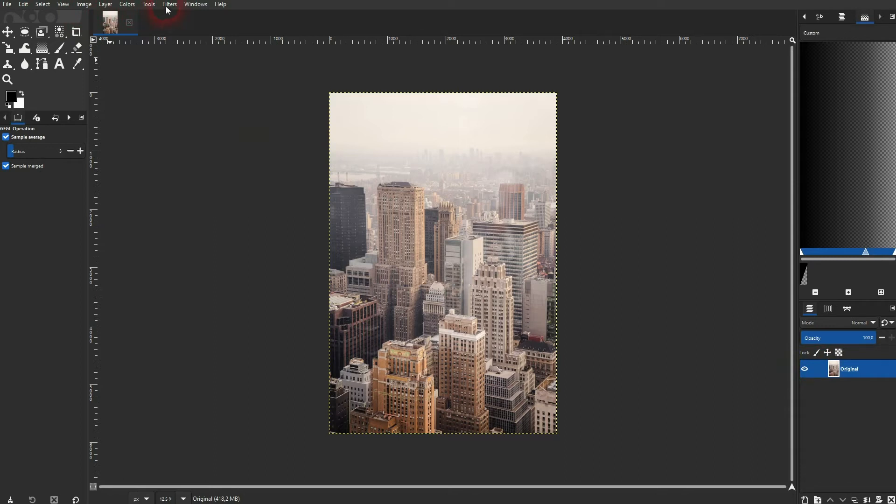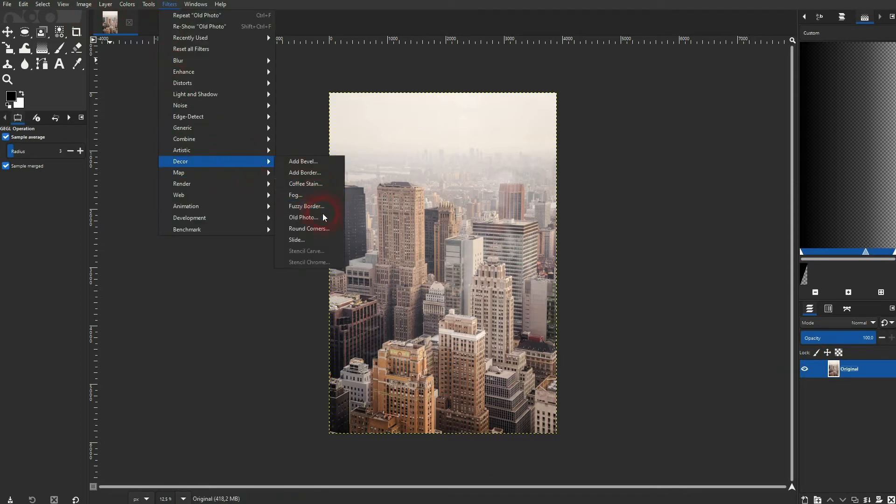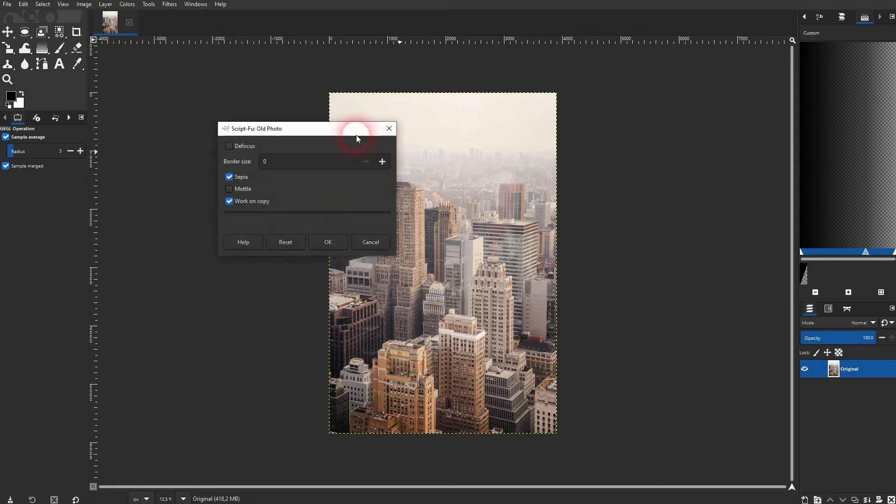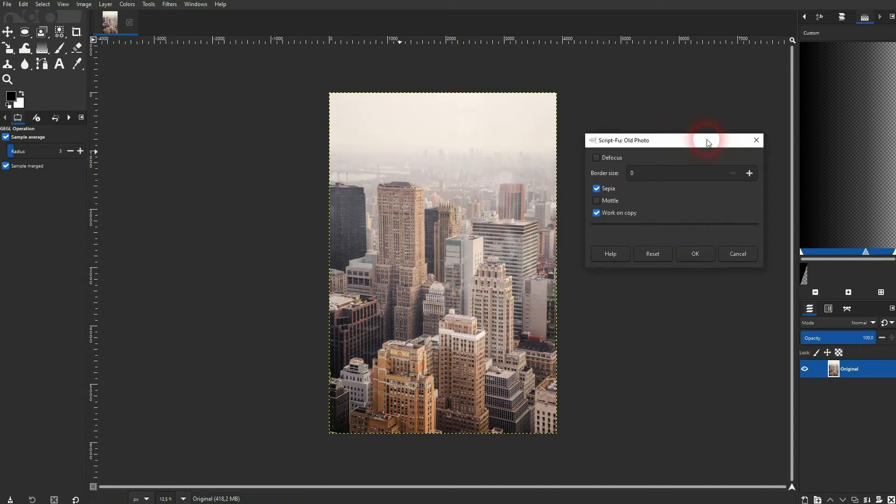Just go to filters up here. Find the decor filter. And there's an old photo menu. That's going to pop up if we click on this.